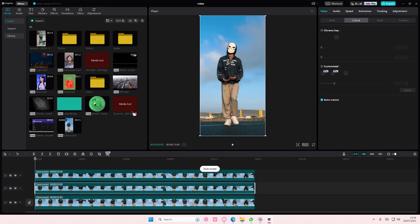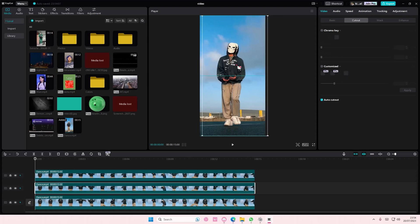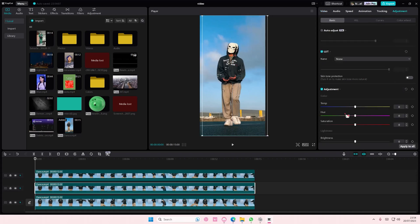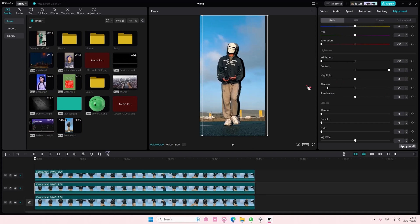So for the one behind, like this one for the silhouette, just move it to the right slightly so you can see what you're doing. Go to Adjustment and then turn down the saturation, the brightness, the contrast you turn it up, shadow you turn it down, and illumination you turn it down as well.